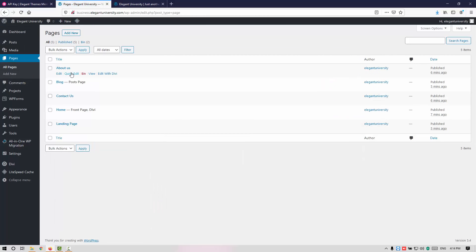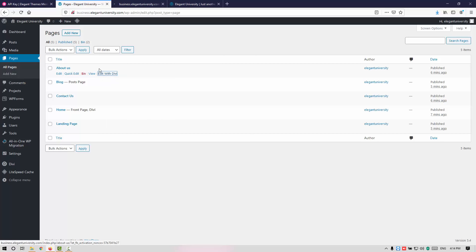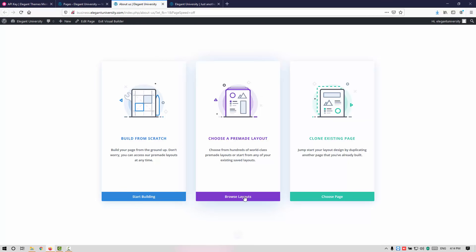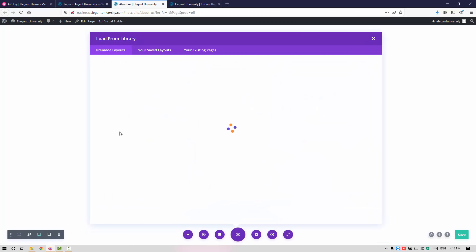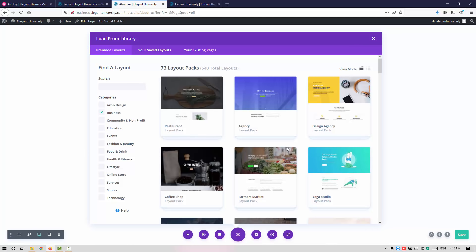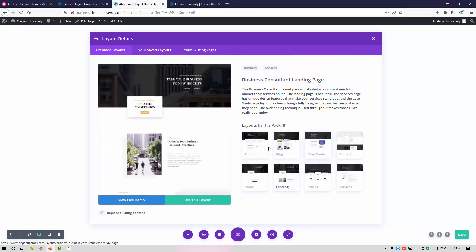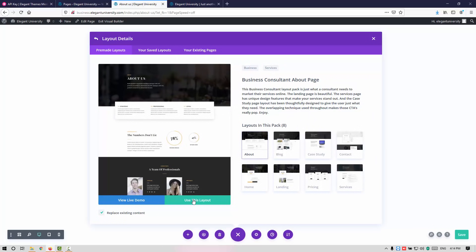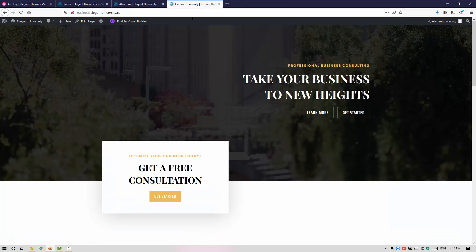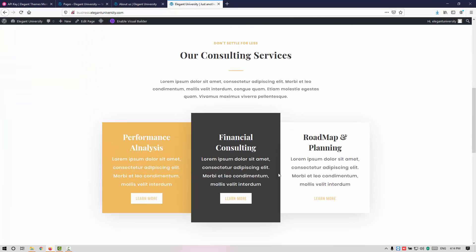Let me go back to the dashboard, click on Pages, then All Pages. I'm going to click on Edit with DB Builder for the About Us page — or you can right-click and open in a new tab. I'm going to browse layouts again, click on Business, then go back to the Business Consultant layout pack. I'll go to the About Us page and click Use This Layout. Let me go to the front end and see — it looks pretty cool.